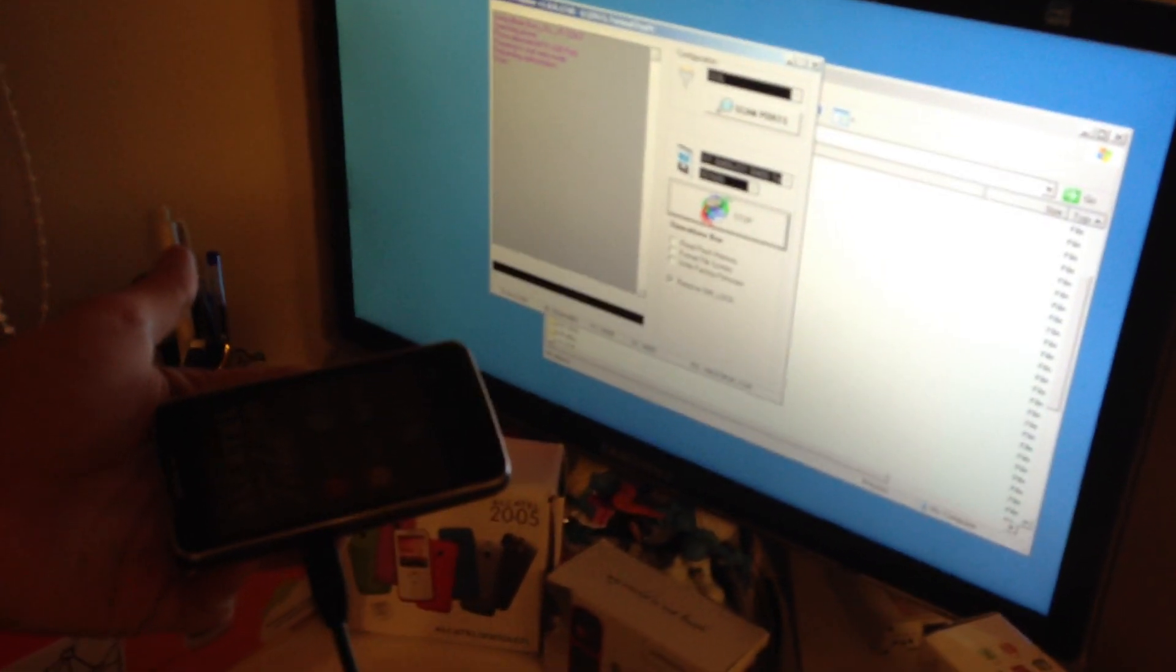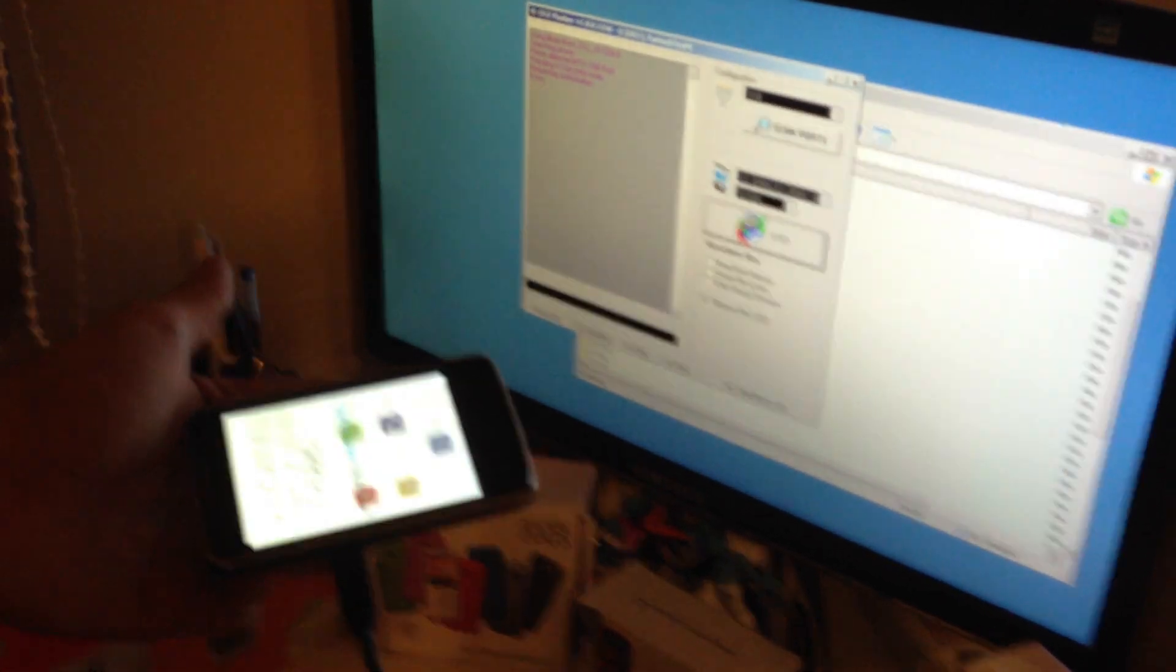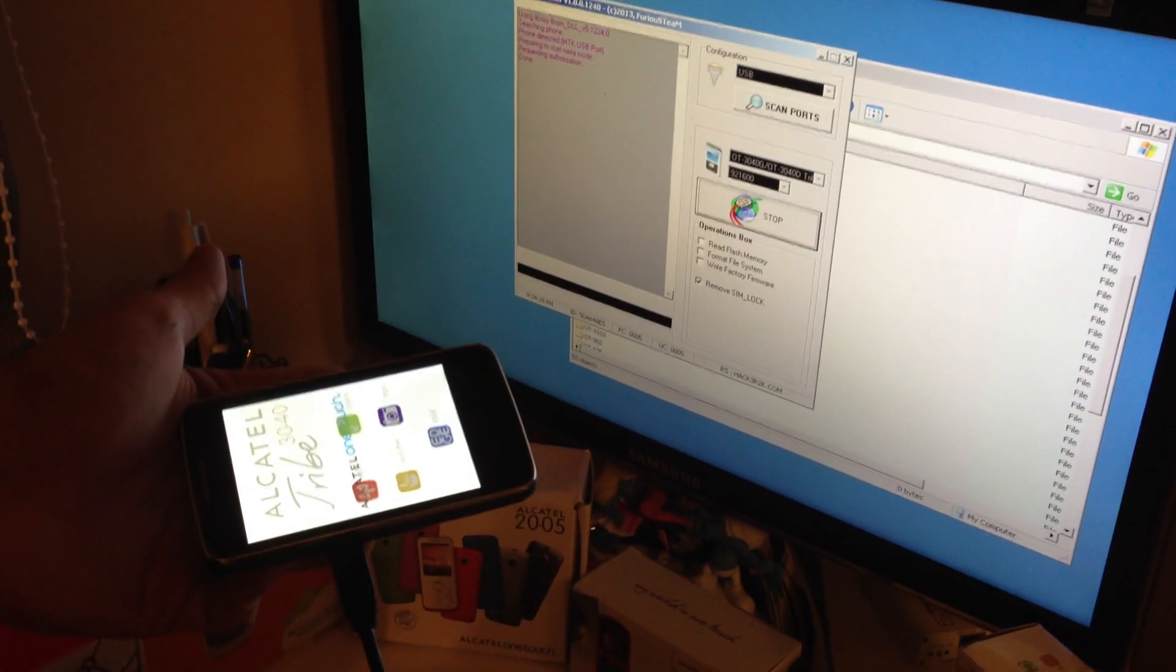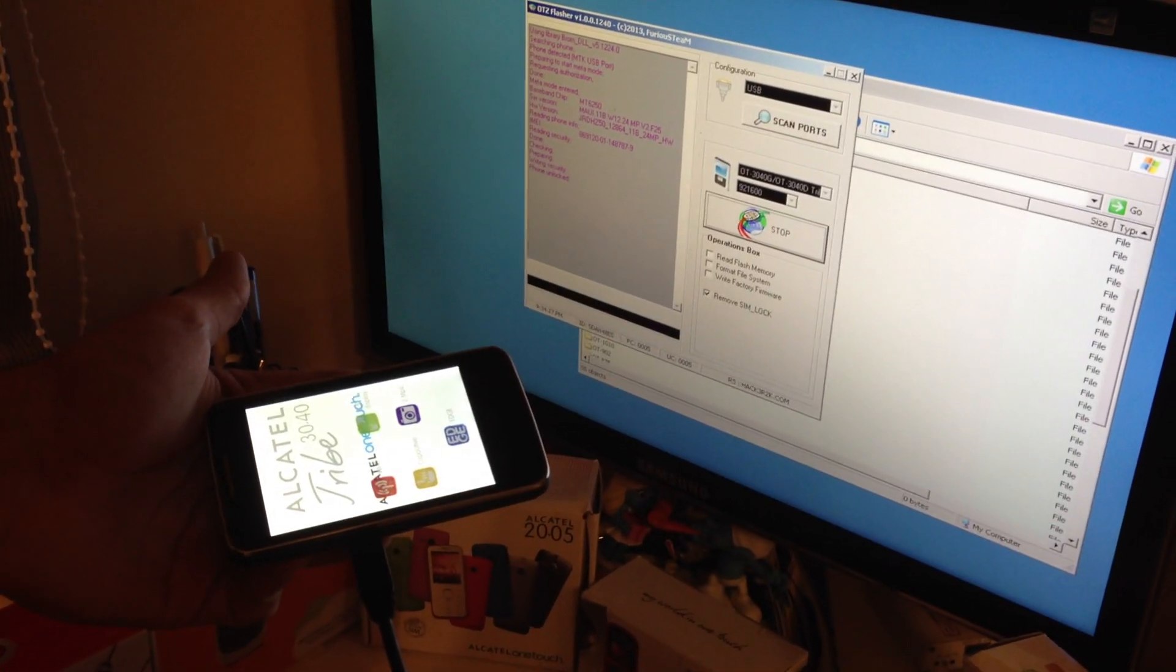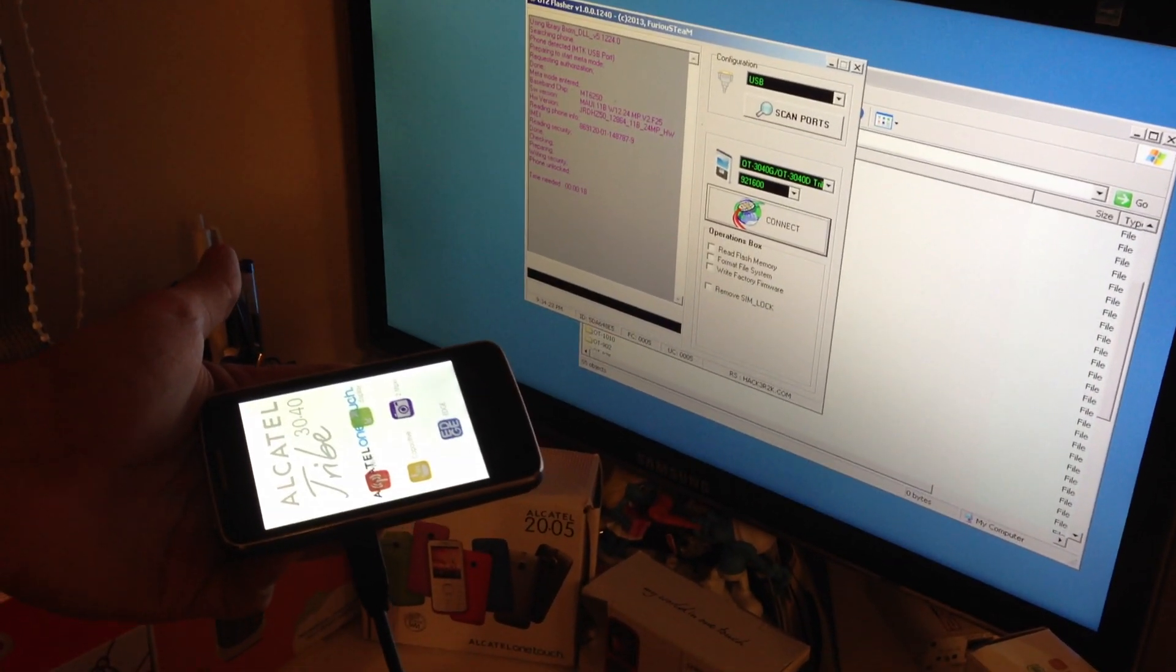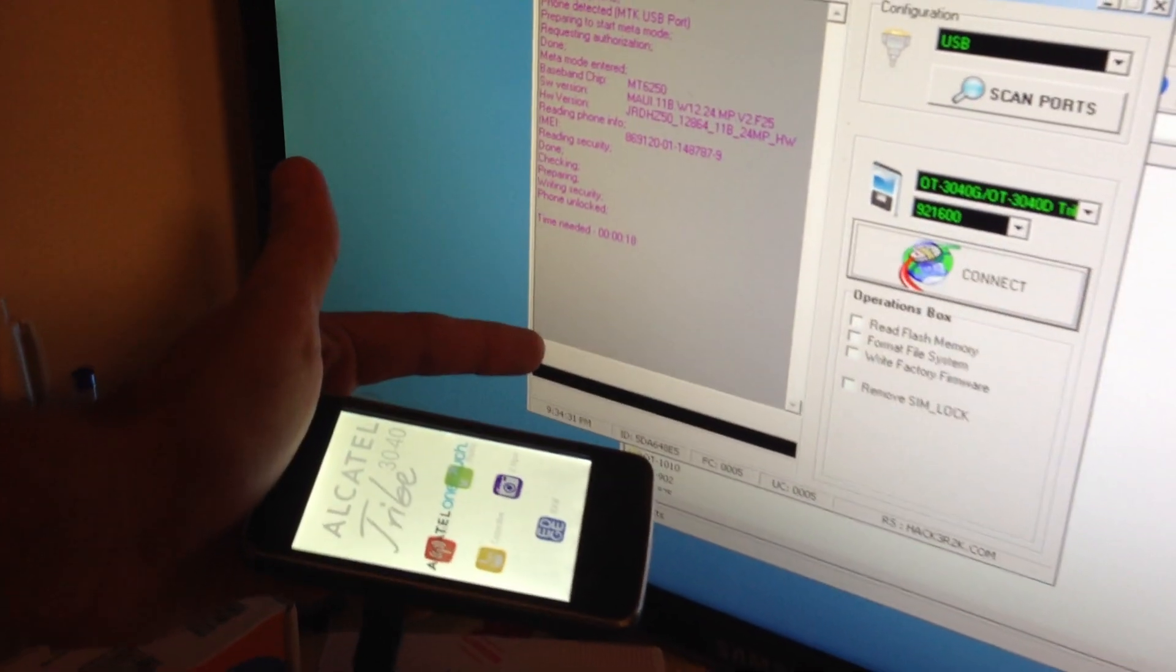Phone got detected. It's reading, checking. Phone is successfully unlocked.